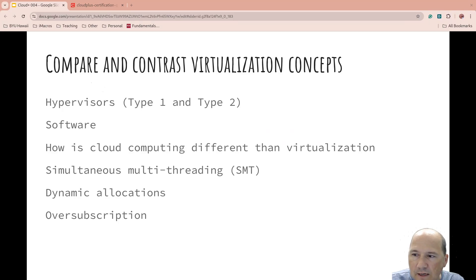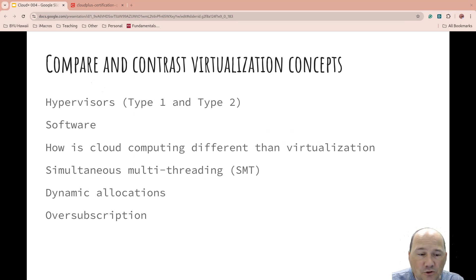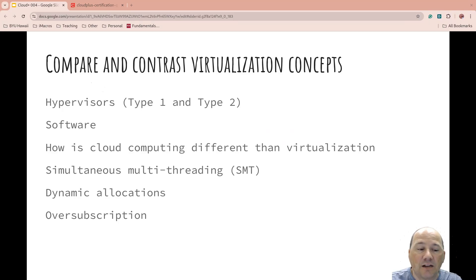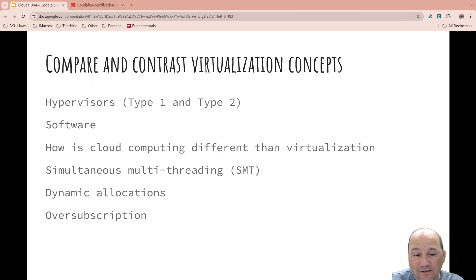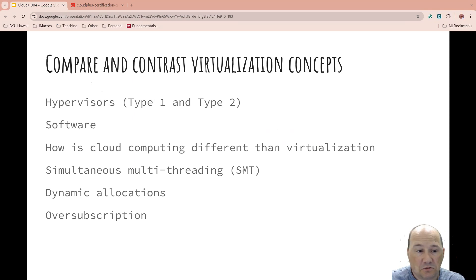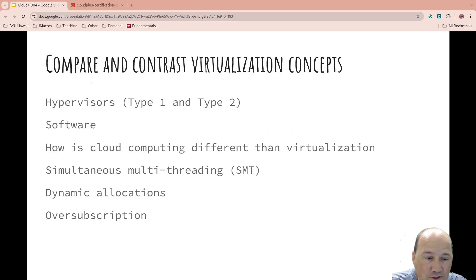Some challenges include simultaneous multi-threading, dynamic allocations, and sometimes you oversubscribe — running more than what you have. You can virtualize and not everyone is busy at the same time. For example, if you have one physical server, you might run hundreds of virtual machines on it. You might have 50 CPUs in your server but your hundreds of VMs have a thousand CPUs allocated, and your 50 CPUs keep up because it's oversubscribed — not necessarily a bad thing until it is.